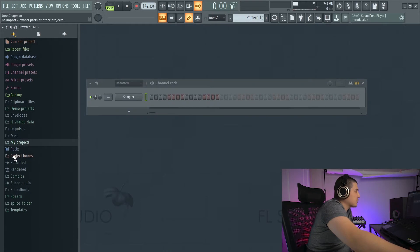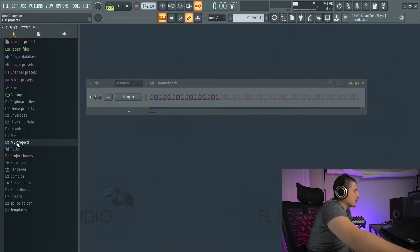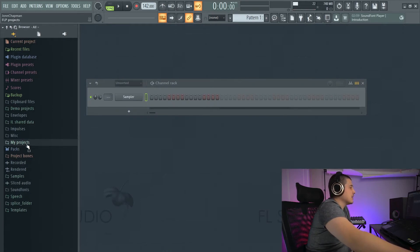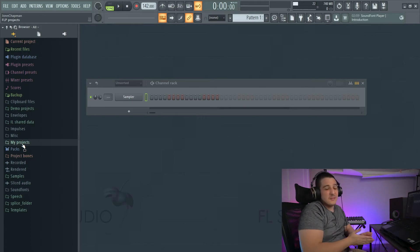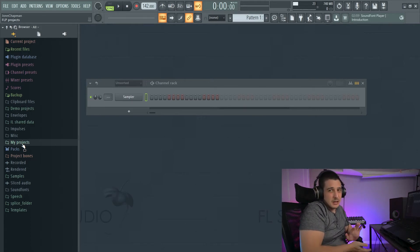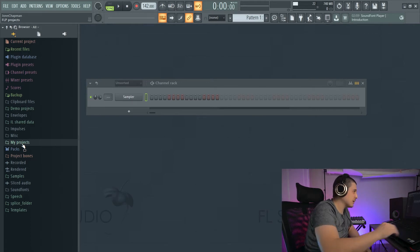We have my projects, which is going to be the projects that are saved in the default FL Studio location. Anything saved outside that location will not appear here.